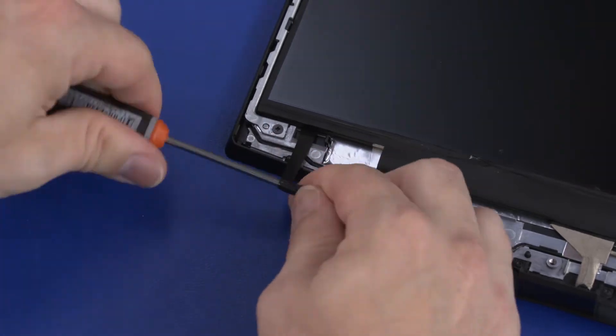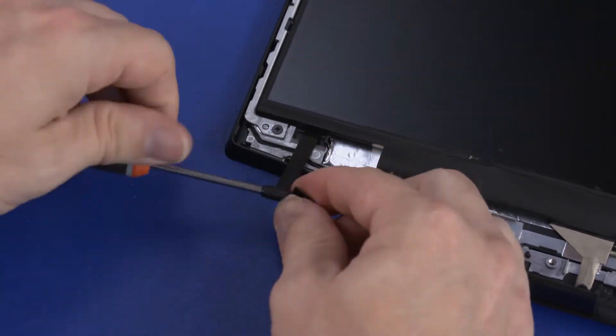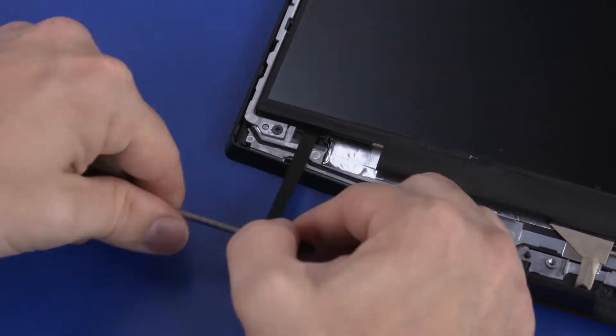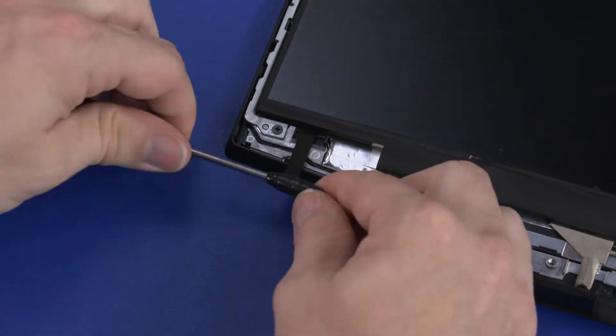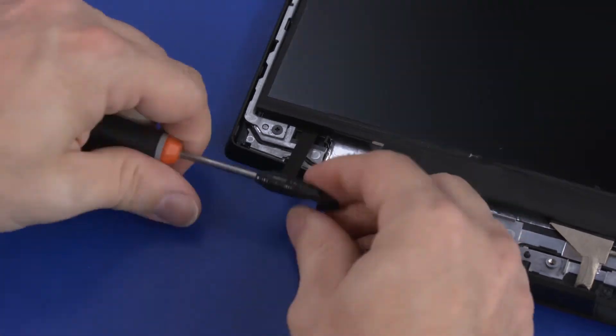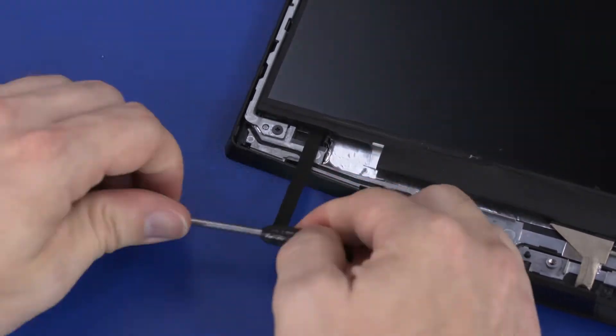Slowly twist the tool to release the tape. Continue twisting until the entire strip has been removed.